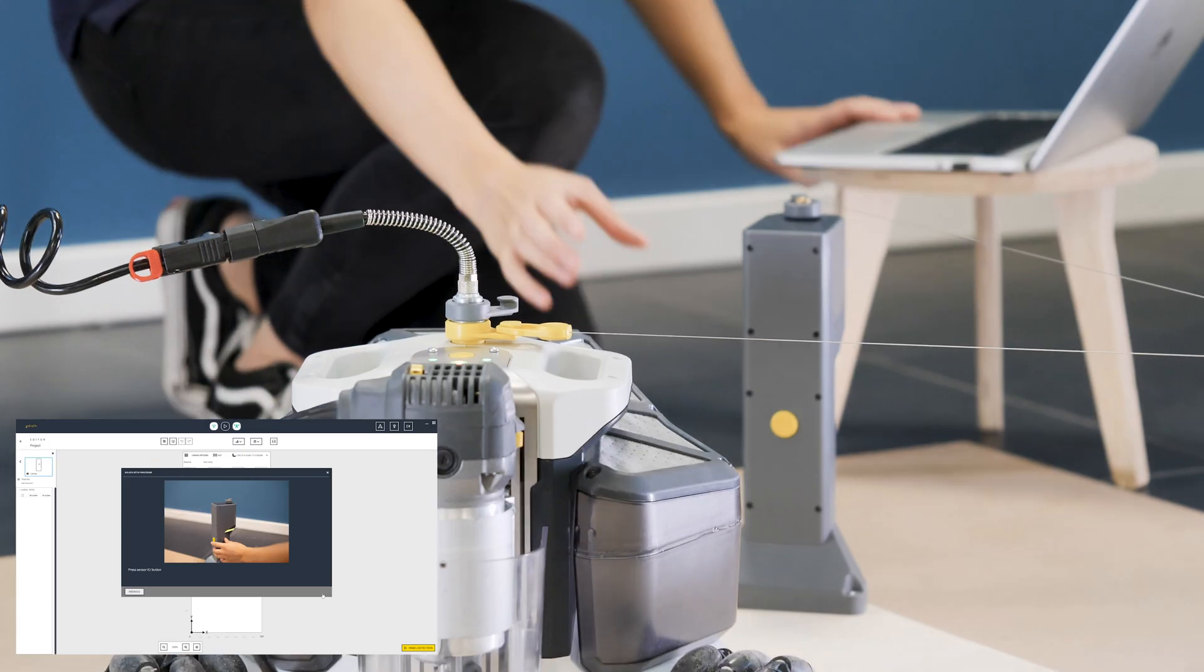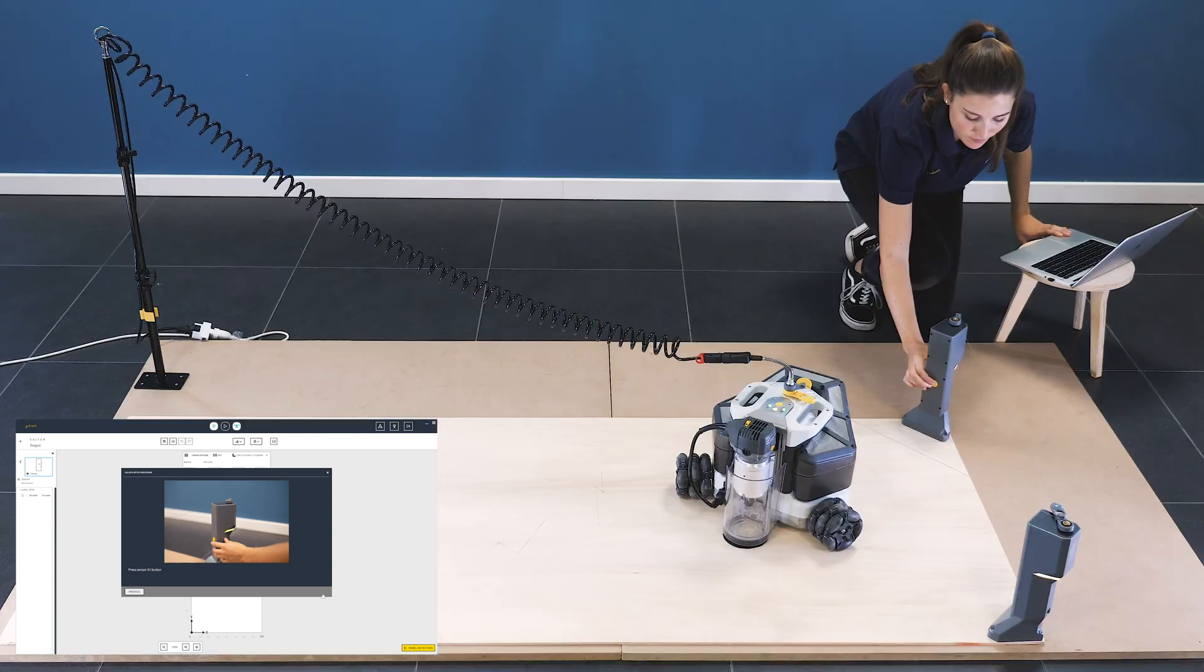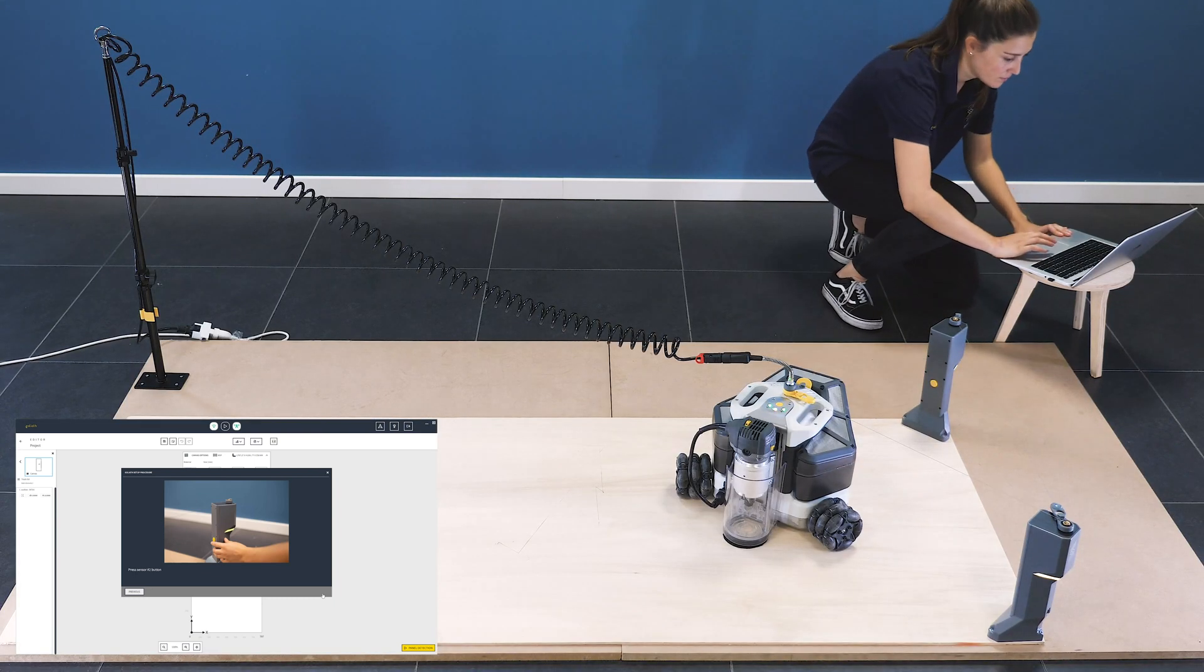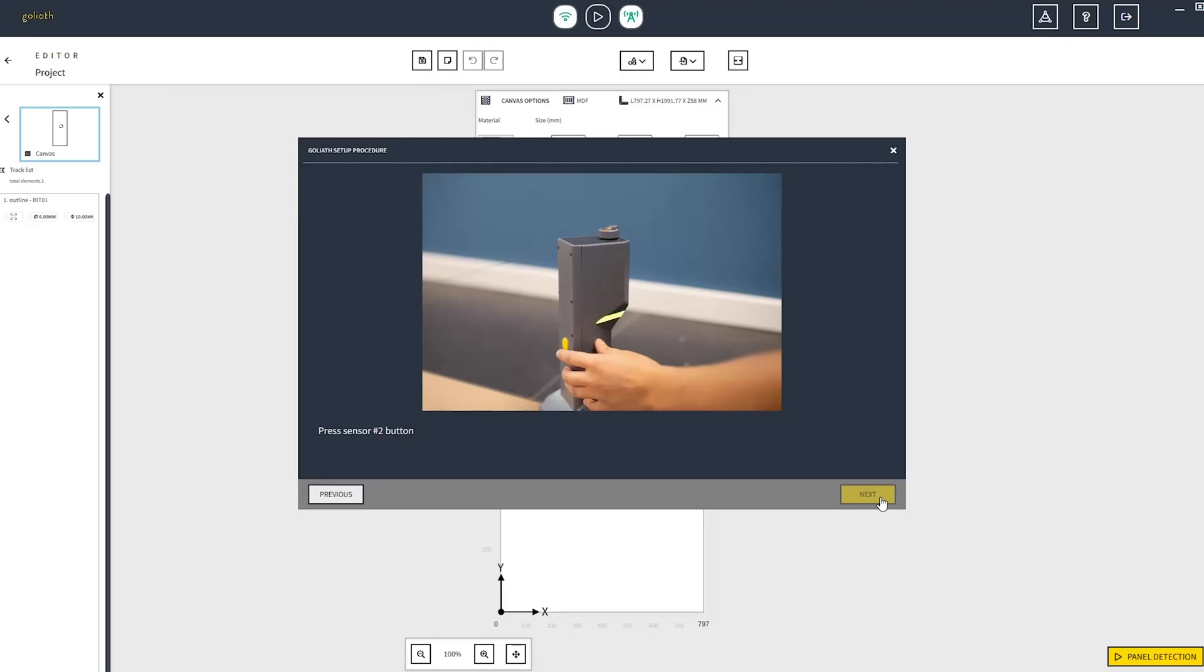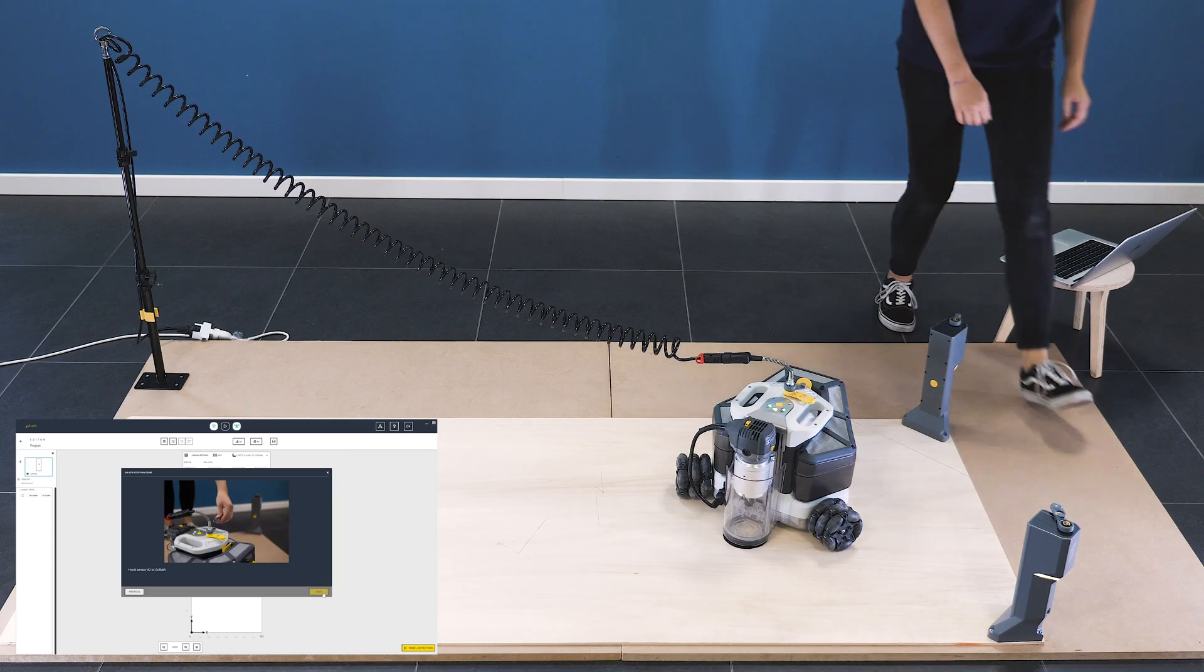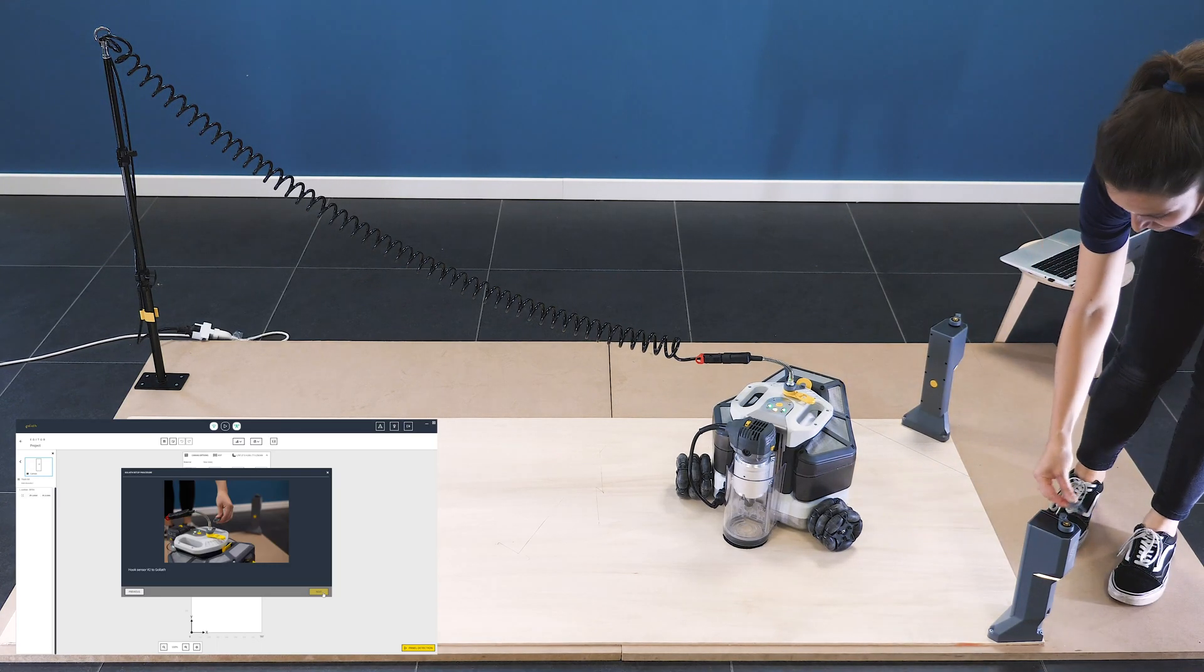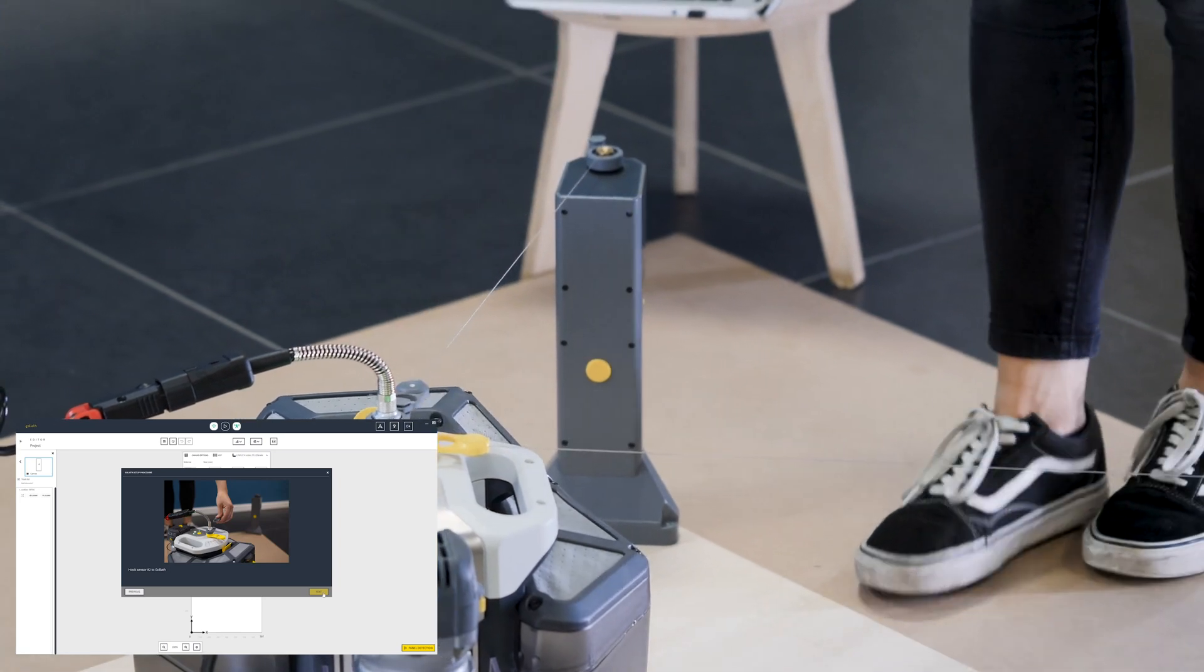Then press on the yellow button of tower sensor number 2 and check that the lights both of Goliath and of the tower sensor blink with a blue light. Click next and now move the pin of the tower sensor number 2 from the tower sensor number 1 to the gray spinner on Goliath.